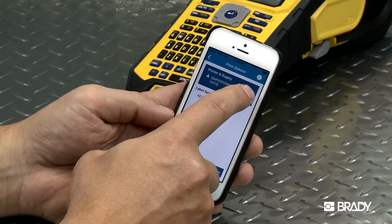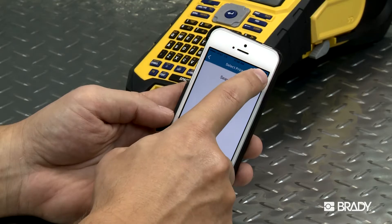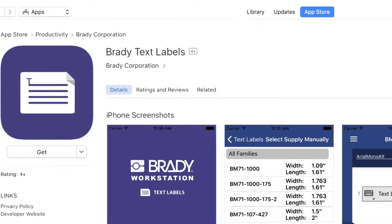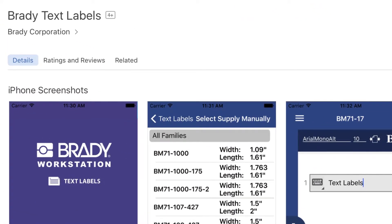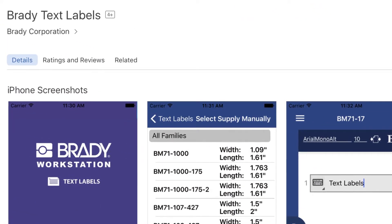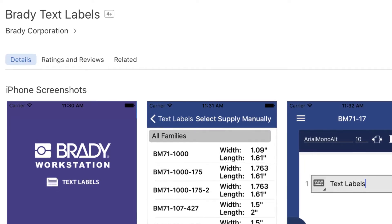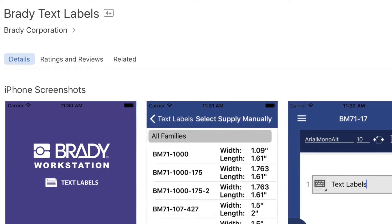Be sure to check out our video on how to use the free Text Labels mobile app to quickly create text labels and send to print directly from your device.